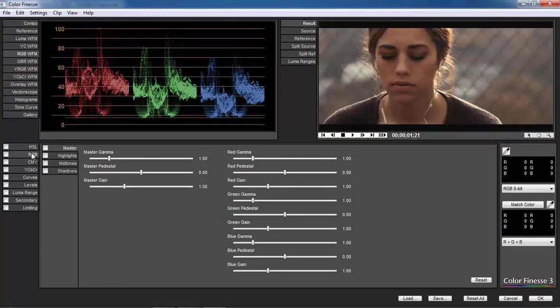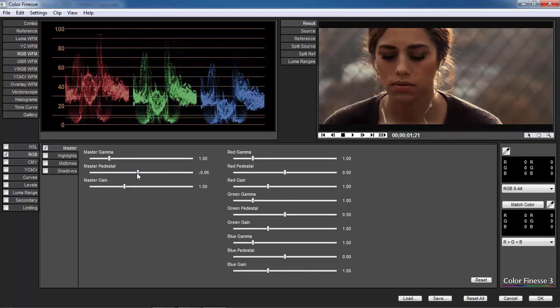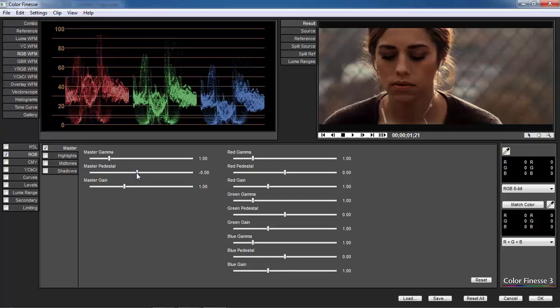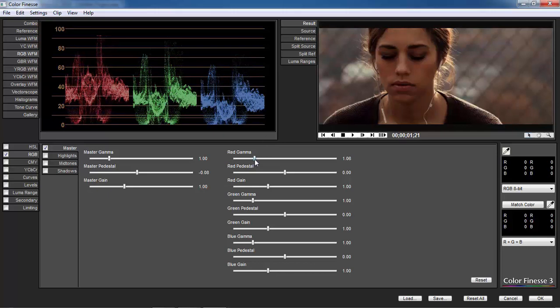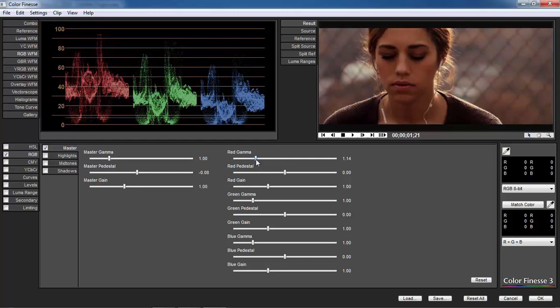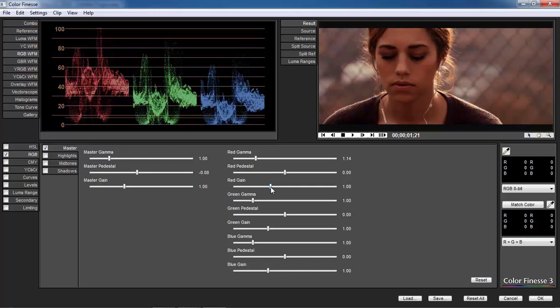First of all, we will have to maintain contrast ratio in our video. So let's pull down pedestal so that the bottom of color graphs will touch the zero line. Now, before adding gain to it, think about your color theme. Since we will have to maintain a yellowish environment, we should add red color first, then we will add a pinch of green to it.